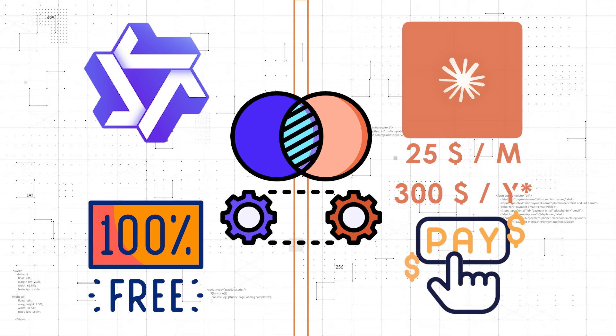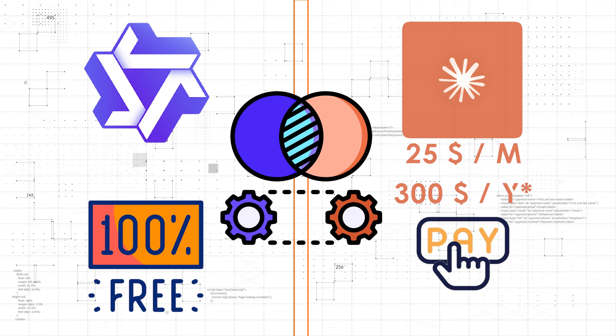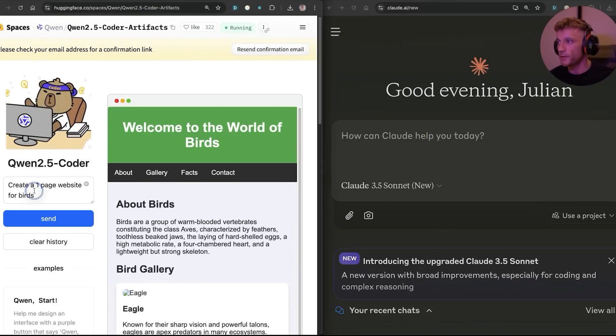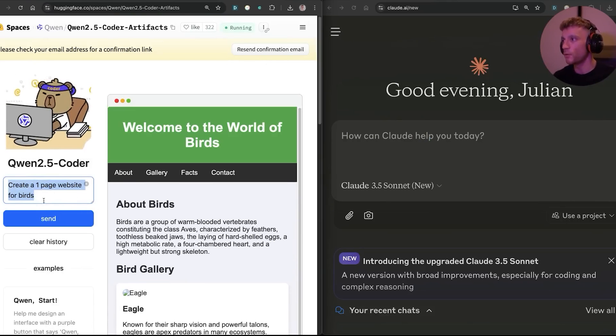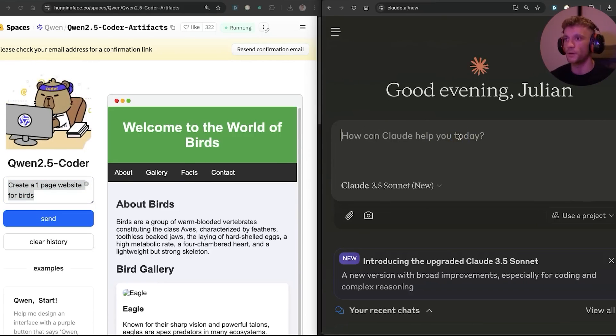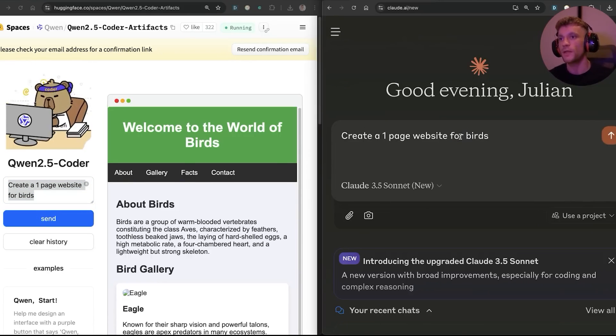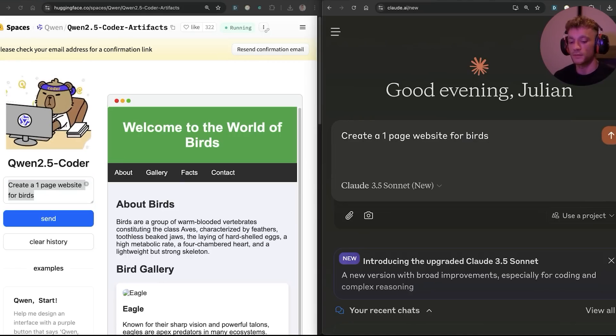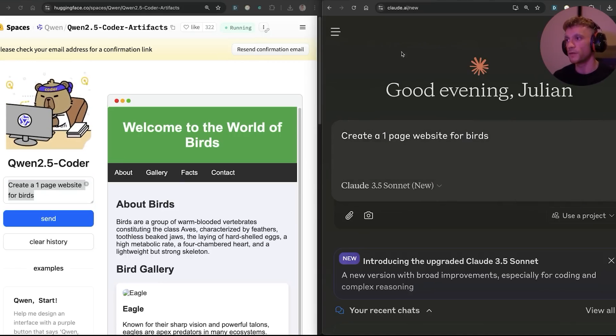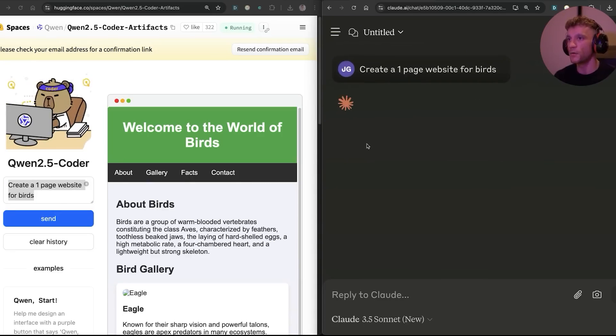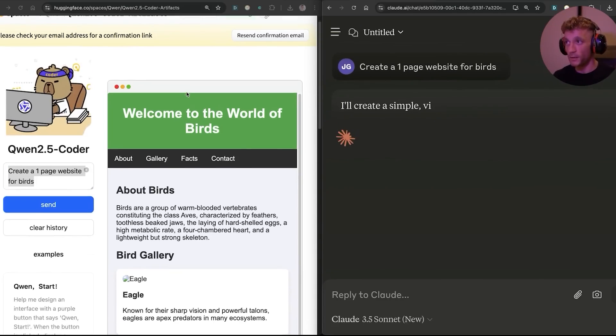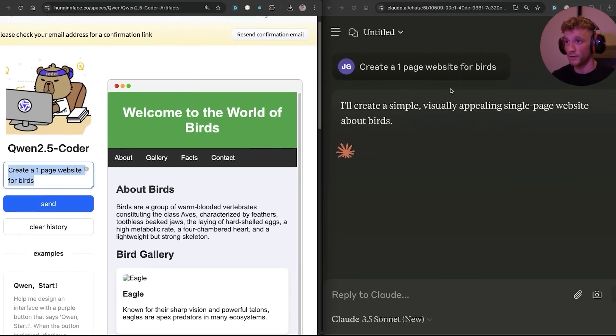Now let's test them side by side. So if we say create a one page website for birds and we'll do that inside Claude, we'll ask it to do its magic. We can compare okay, what are the outputs like, how good is Qwen's model versus the paid version of Claude.